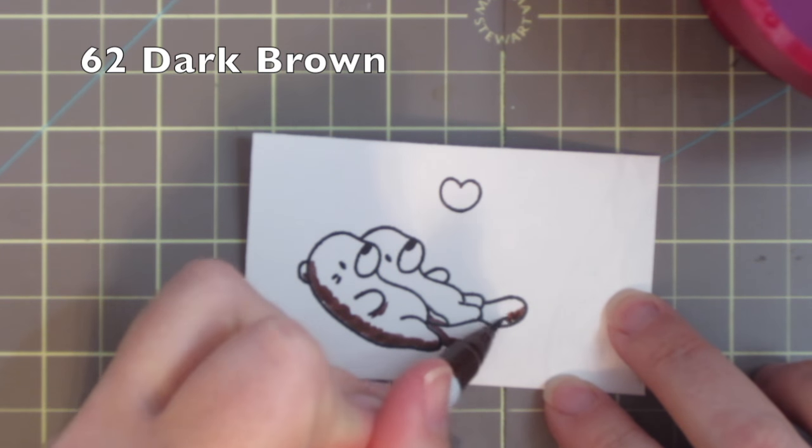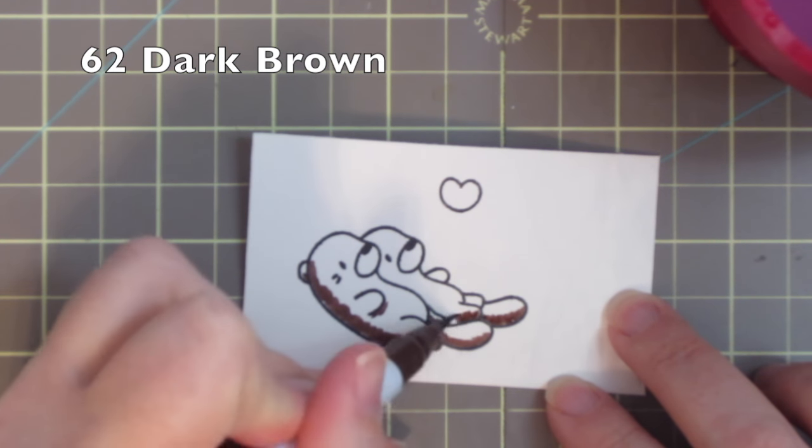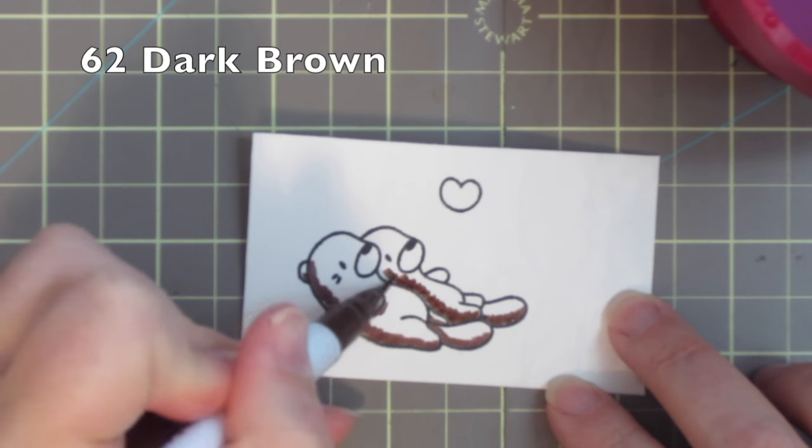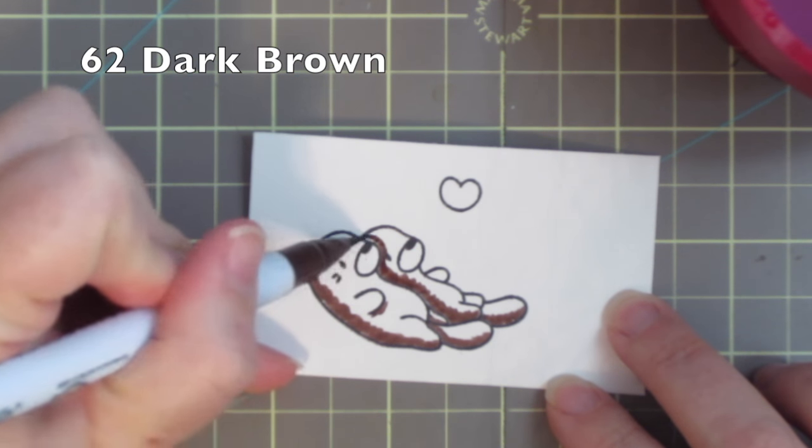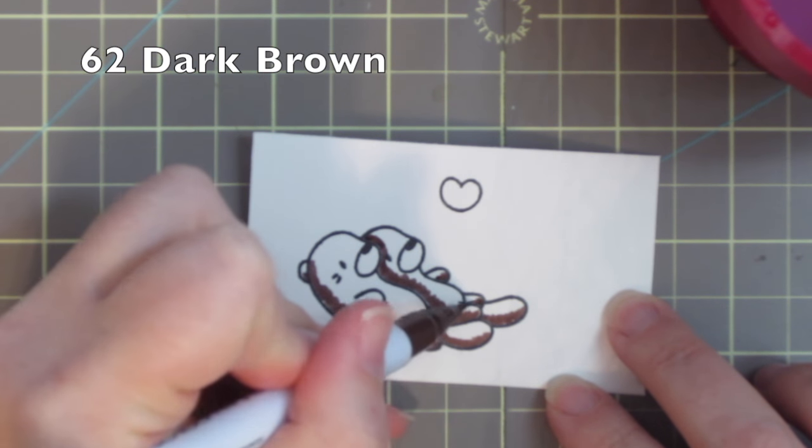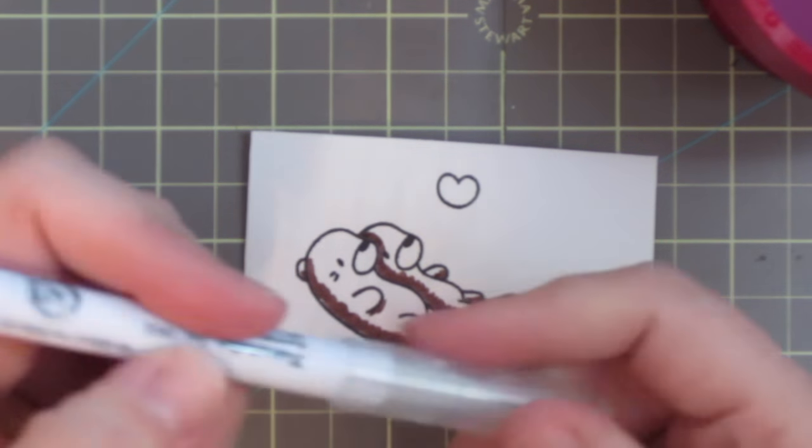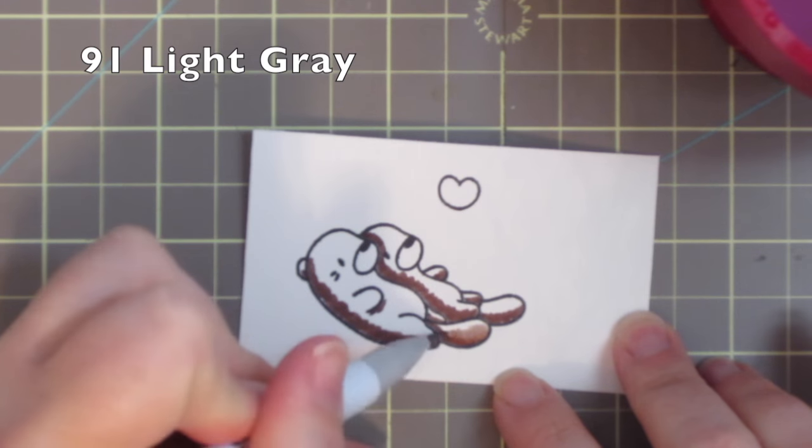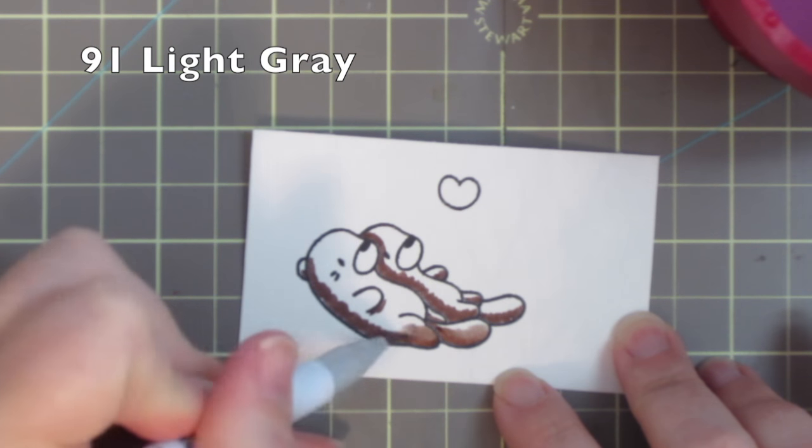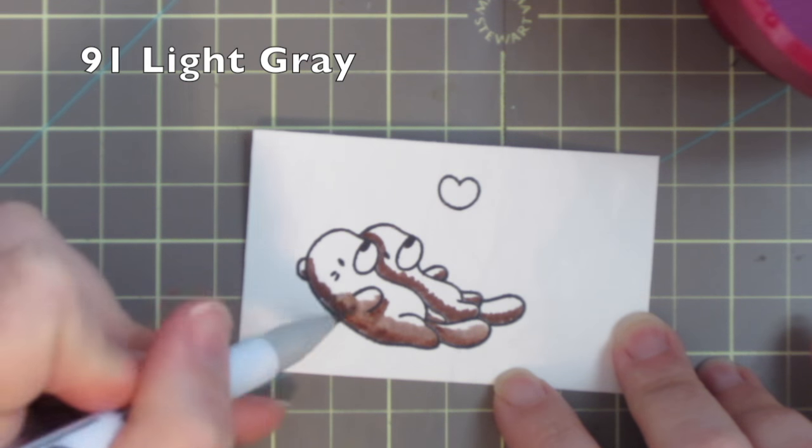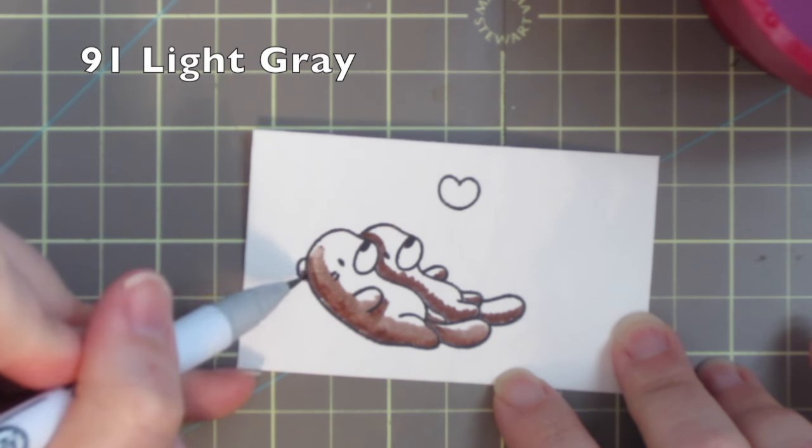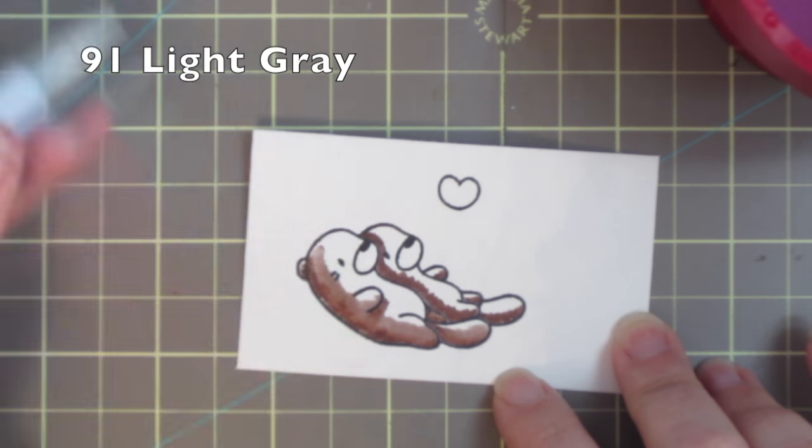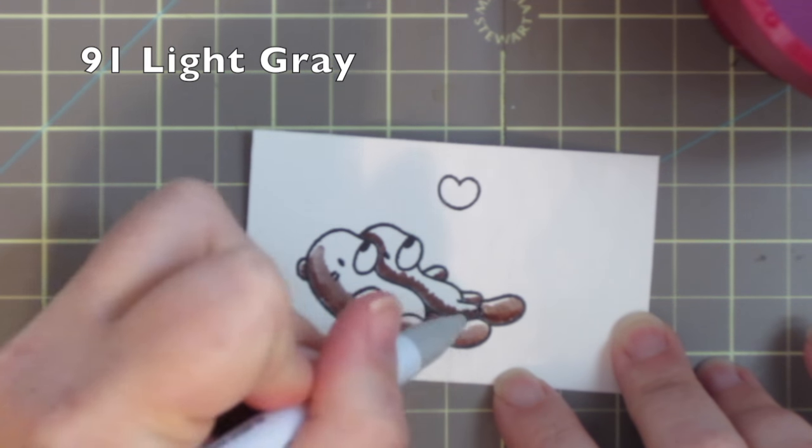So I'm taking my 62 dark brown and I'm laying that in wherever I want my shadows to be, just scribbling that color along the edges and on any parts of their body that are on the other side like that hand and leg. Then I'm taking the 91 light gray, and that may seem unusual, but I wanted them to be kind of a brownish gray. That's what sea otters really look like in real life.